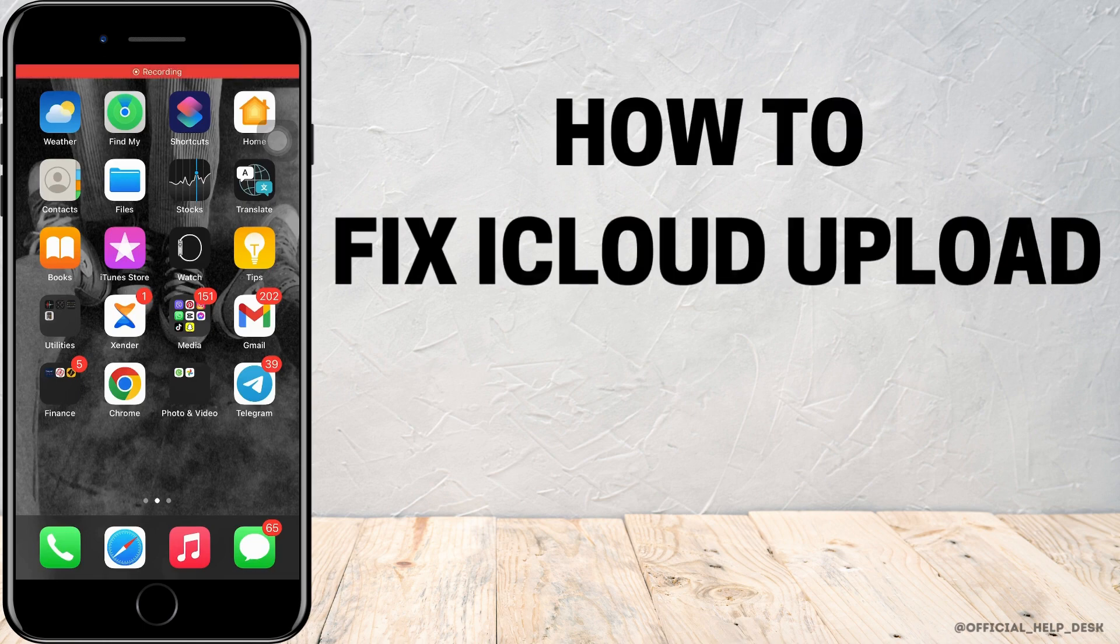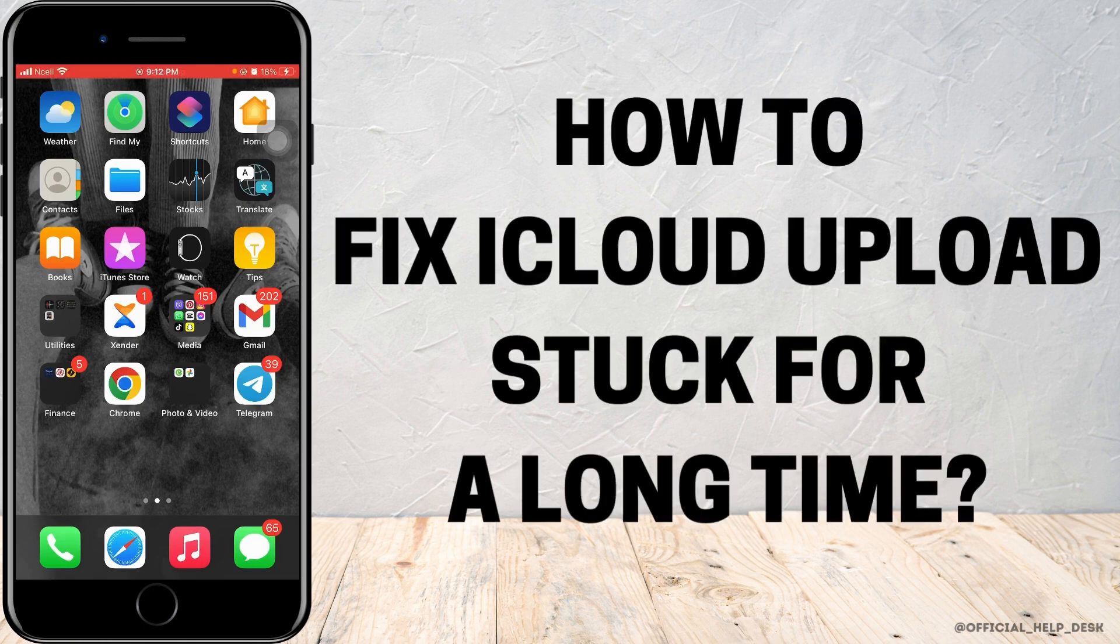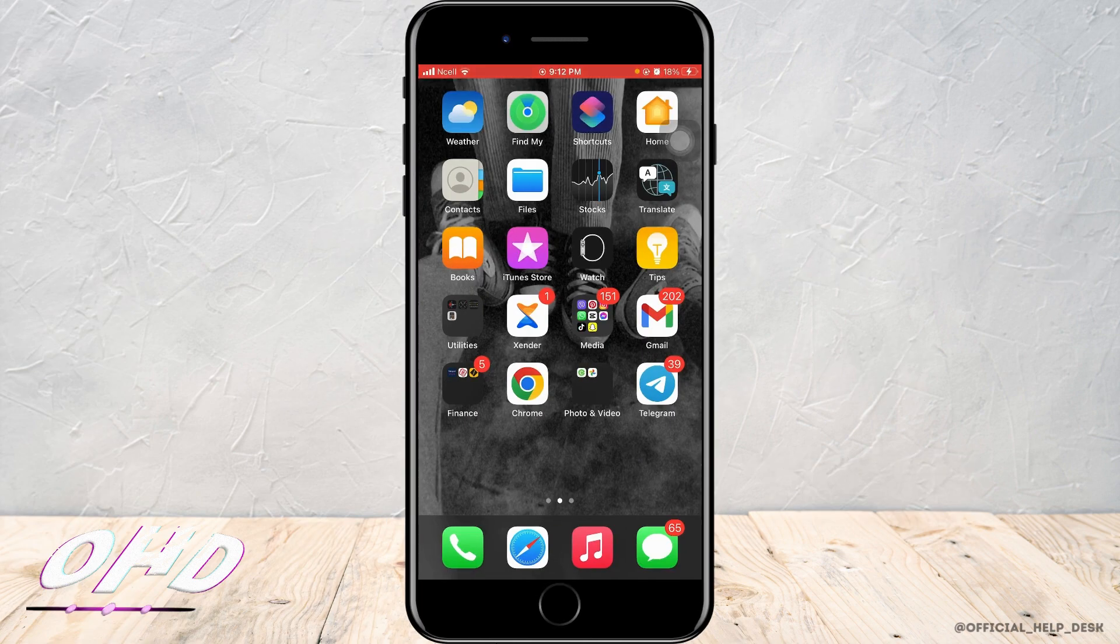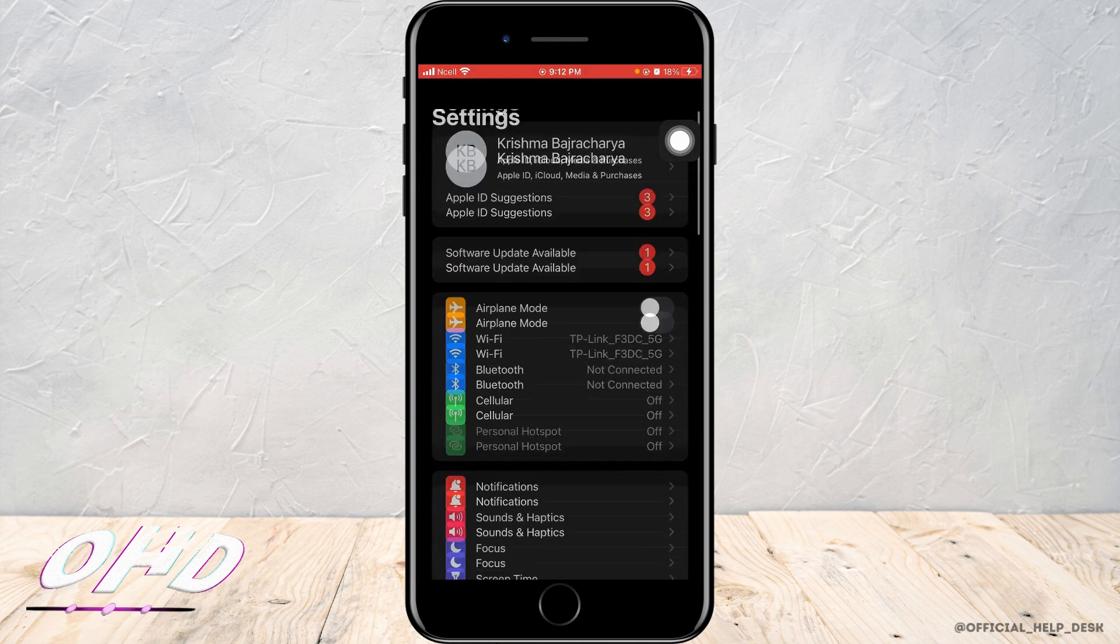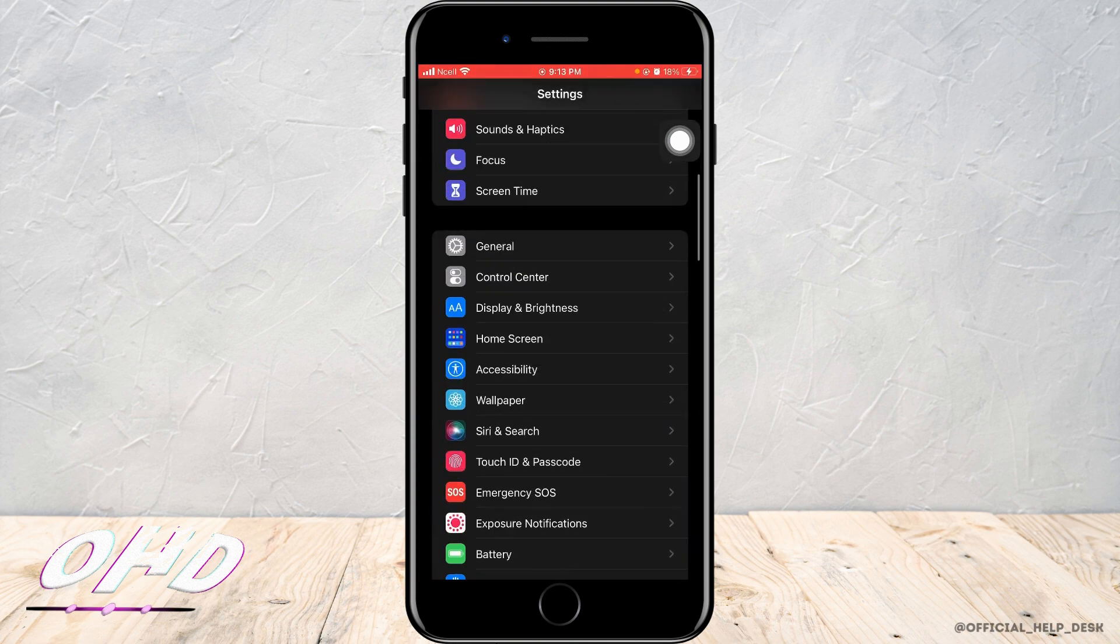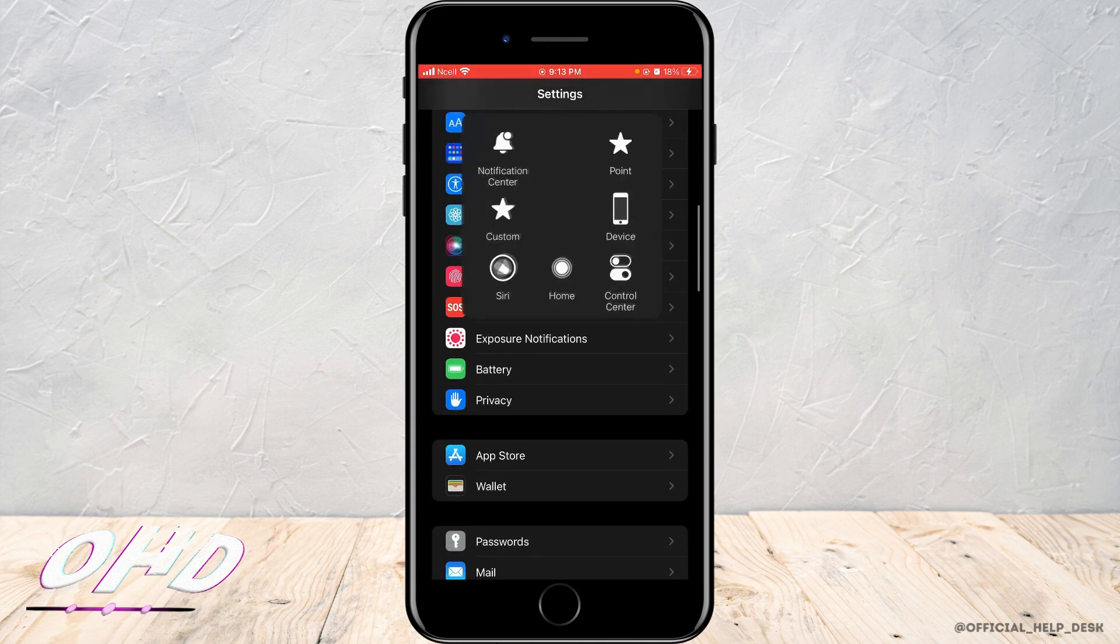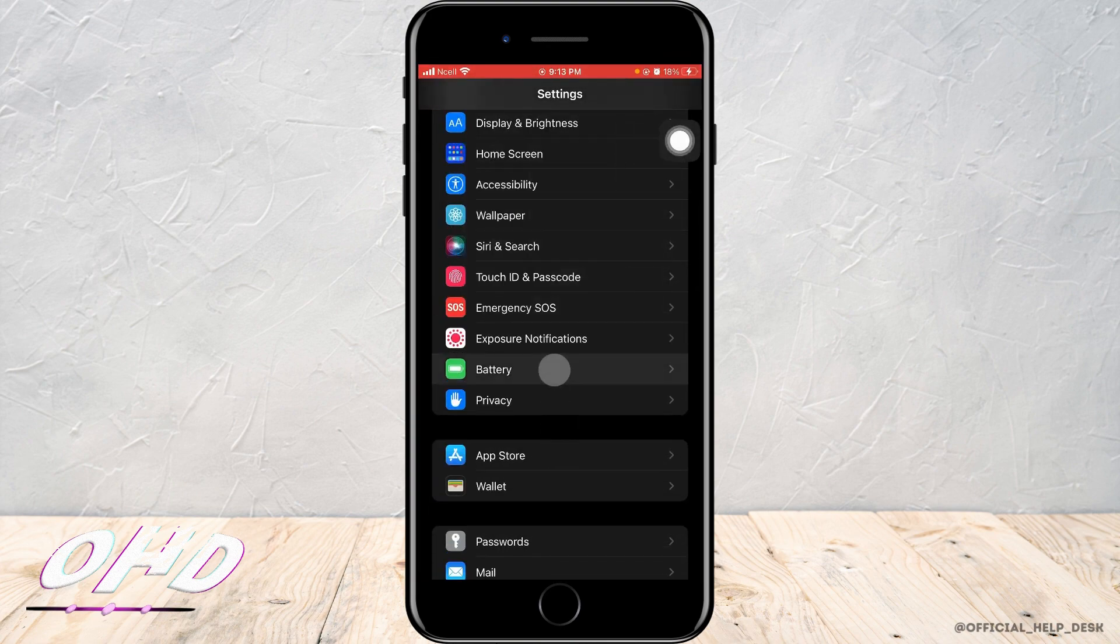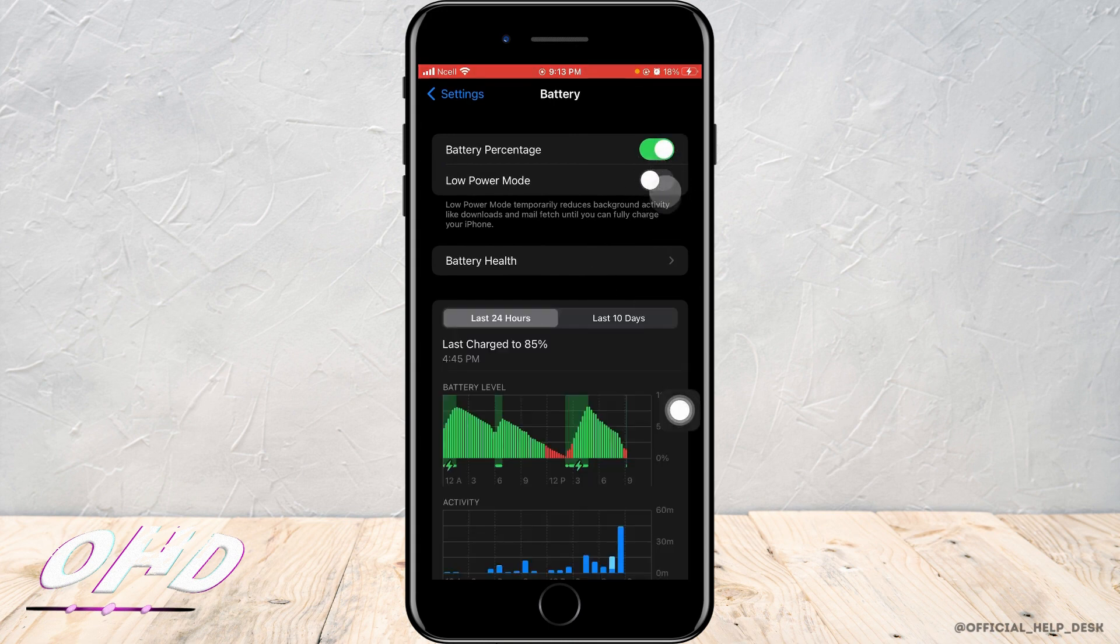How to fix iCloud uploads stuck for so long. There are various ways to do it. First, you want to go to the settings of your phone. After you enter your settings home page, you want to scroll down and tap on battery. Now you have to make sure that low power mode is turned off.